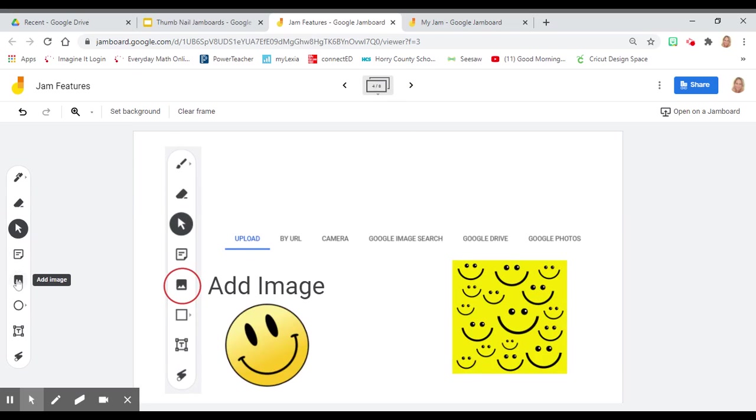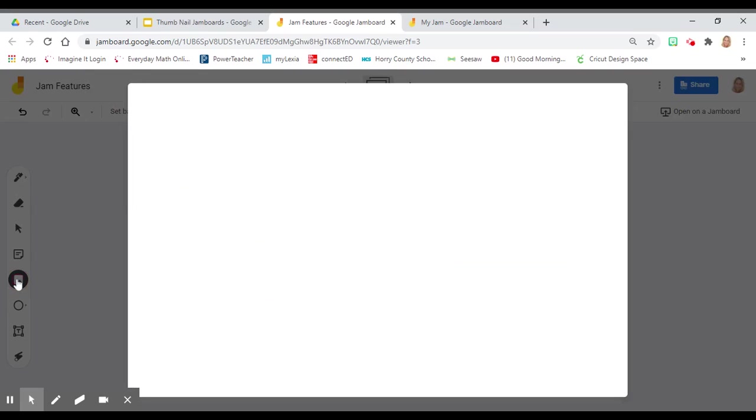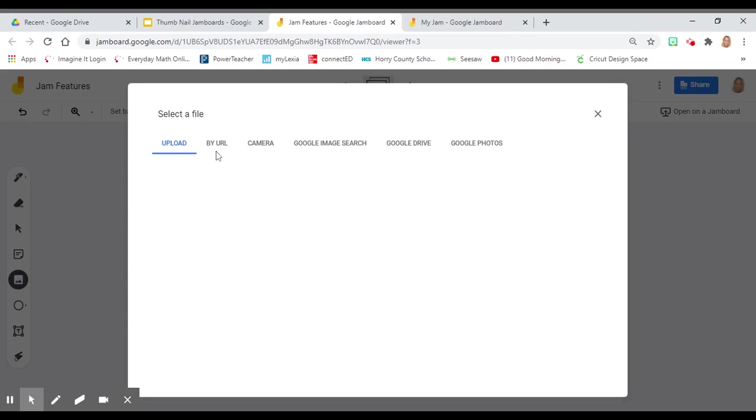You can also add an image. To add an image, you'll click on add image. You can select images from your computer, URL, or Google search. All you'll do is type in what you want.